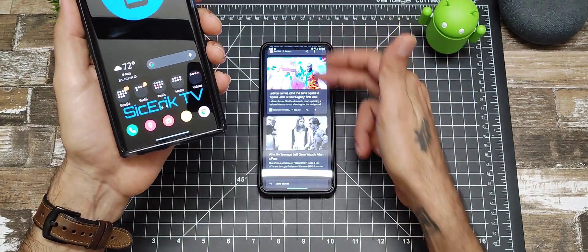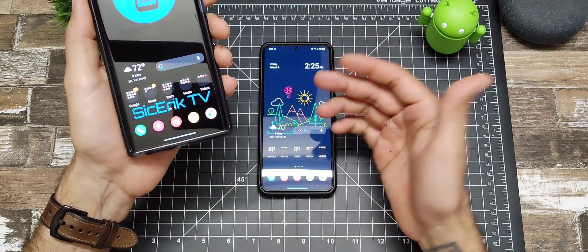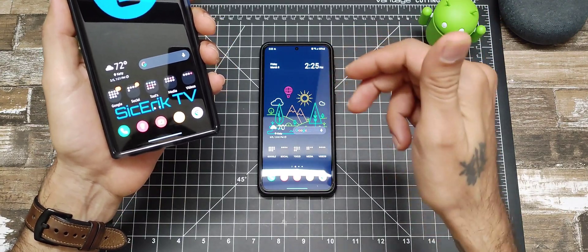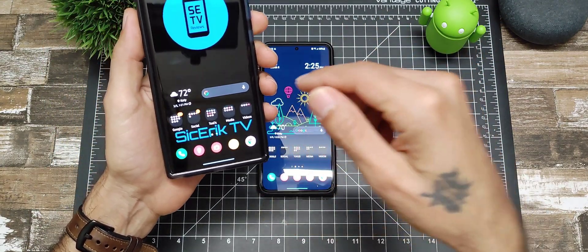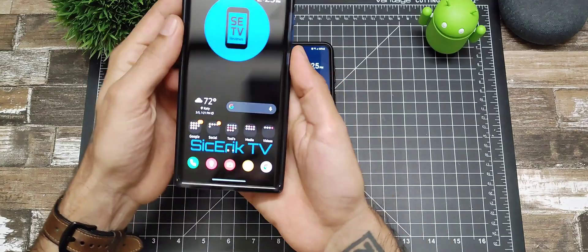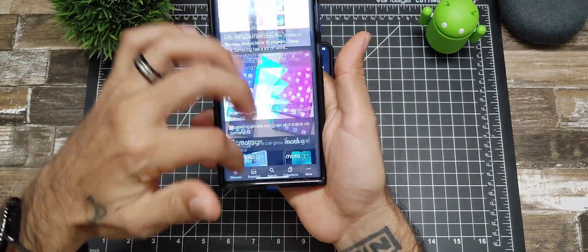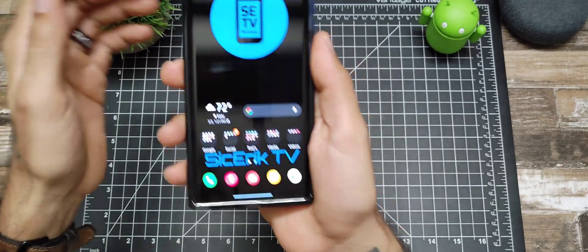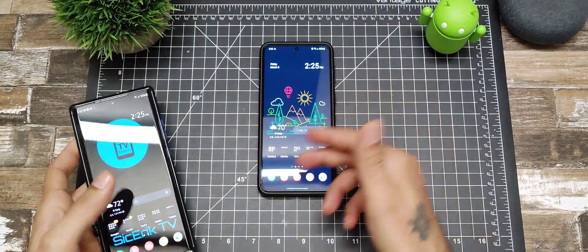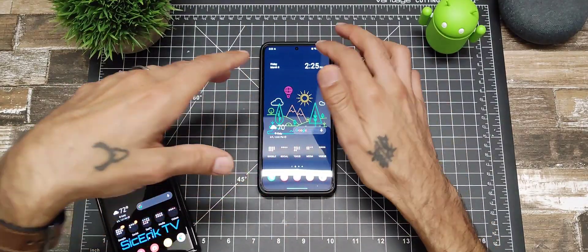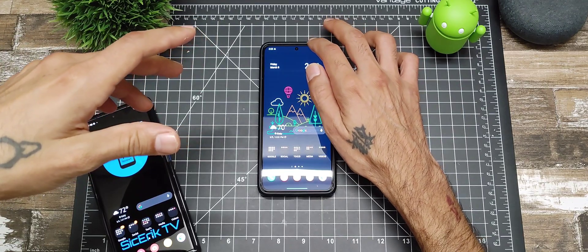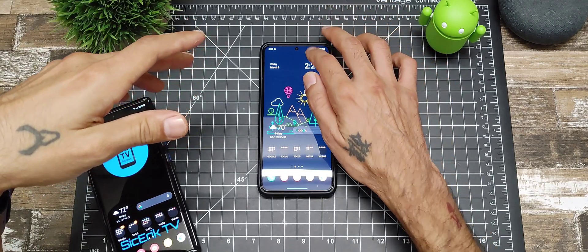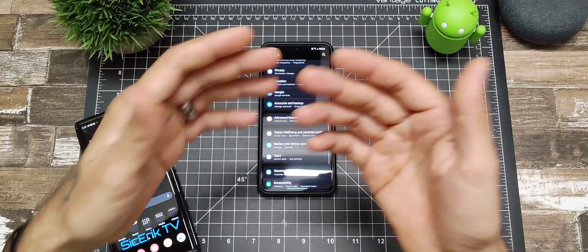This is the Note 20 Ultra, and I have the shortcut to open up Google since I do not have that feature yet. Over here on the S21, it is set default to camera. So we're going to go ahead and jump into settings.